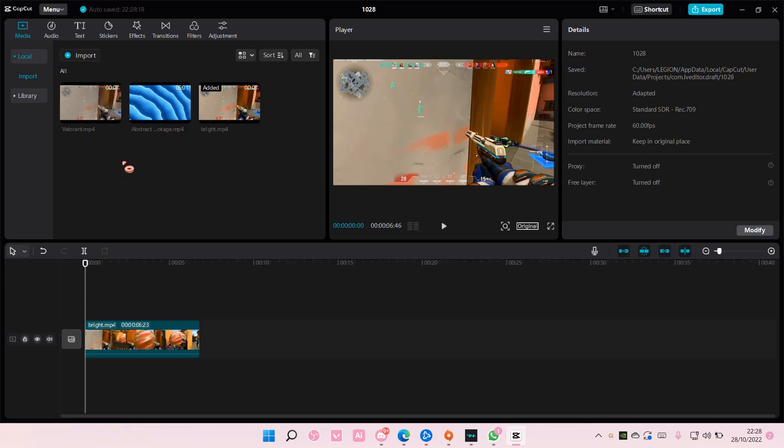Hey guys and welcome back to this channel. In this video I'll be showing you guys how to favorite effects, filters, video transitions, stickers, and also audio. But I'm just going to go...